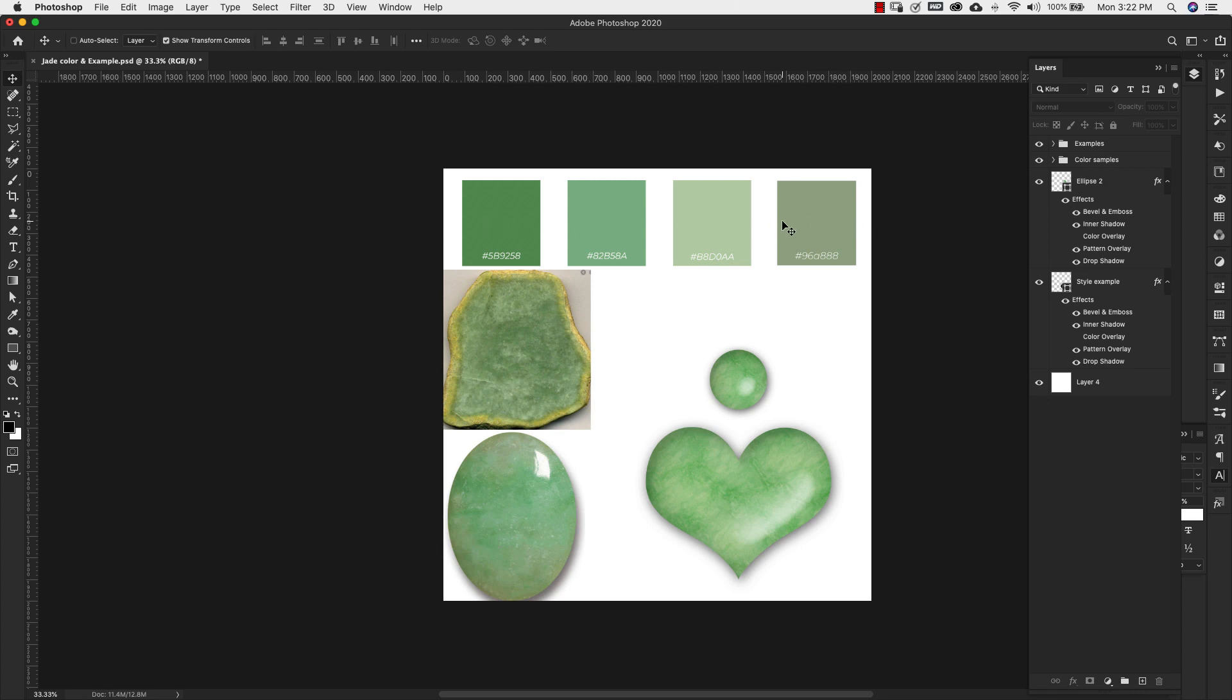So right here is the jade color palette. This is what we're going to be using to create our own texture and then I was using this one right here to kind of create a layer style. So I do have a layer style.